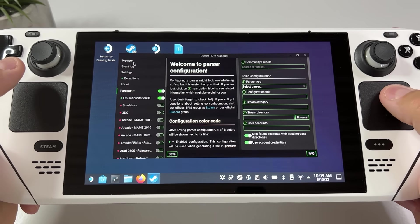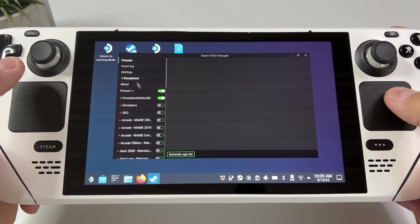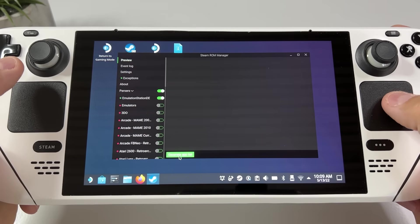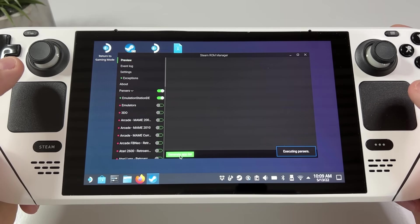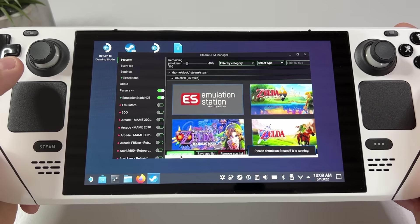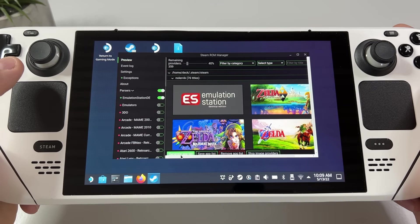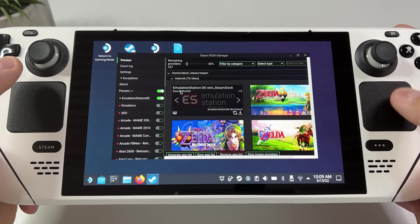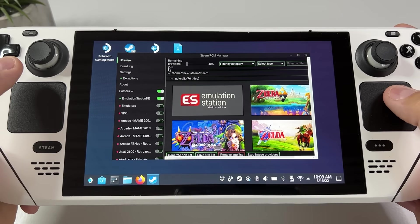Once you have chosen which emulators you want to show, you need to click on preview and generate app list. The tool will now find all your games because you added them to the folders I showed you before, and it will also grab art for all of those games for you.